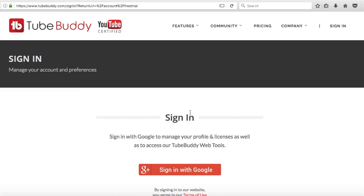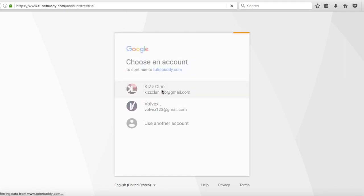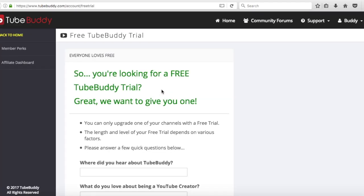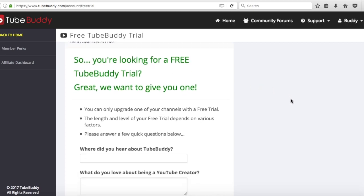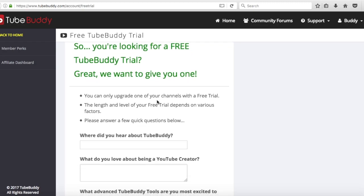First, you're gonna want to go to the first link in the description - TubeBuddy.com slash sign in. I'm gonna be doing this on my other account, Kids Clan. If you have not already subscribed to them, we are a sniping clan just looking for recruitments. So go check out my other video. Once you sign in, you will get to this page. The link will be in the description below as well.